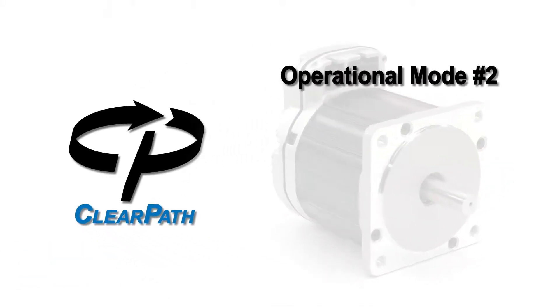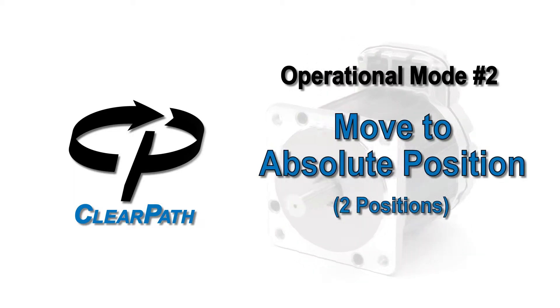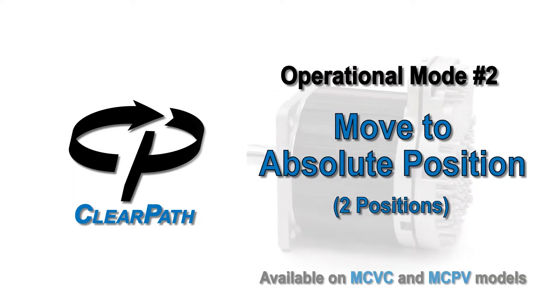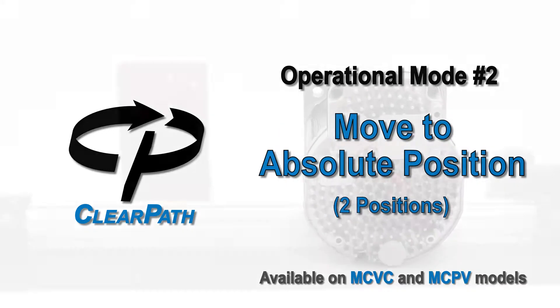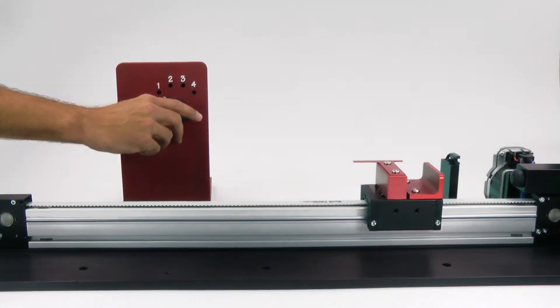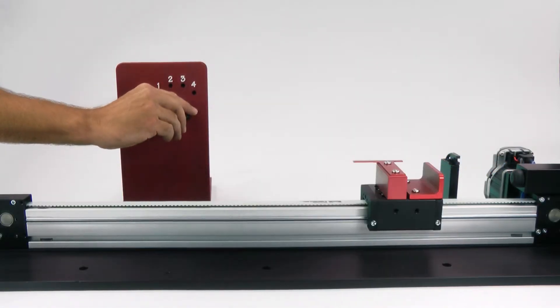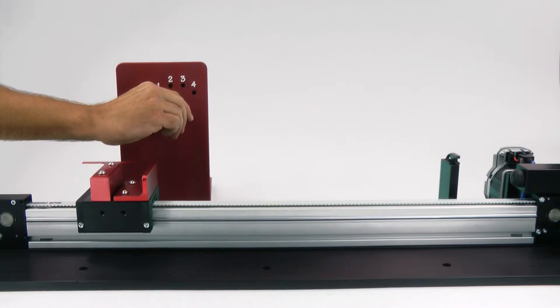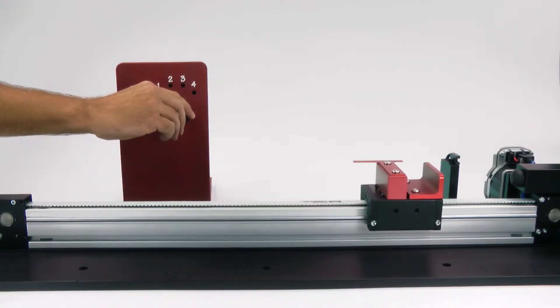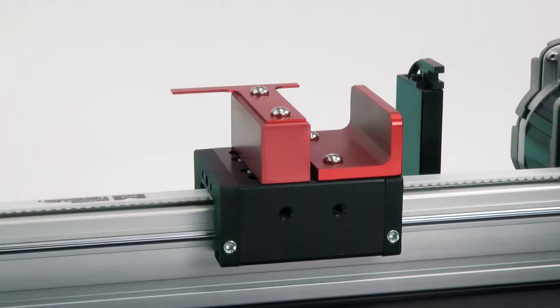ClearPath Operational Mode 2: Move to Absolute Position. Move to Absolute Position is the mode to use when you want to smoothly move back and forth between two positions that are referenced to a home position sensor or switch.